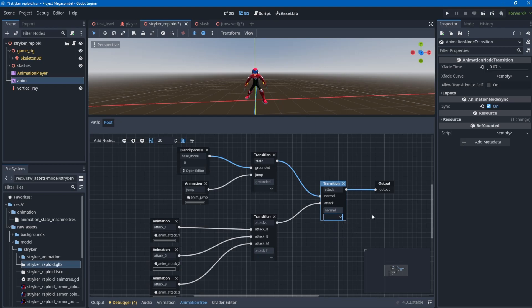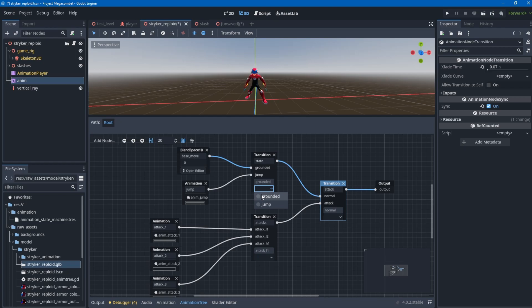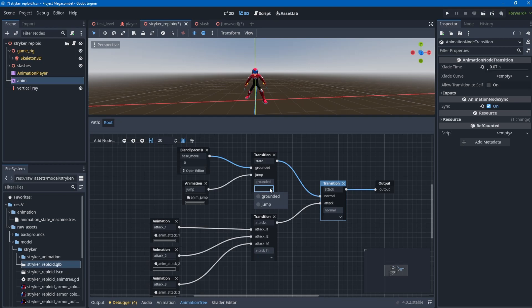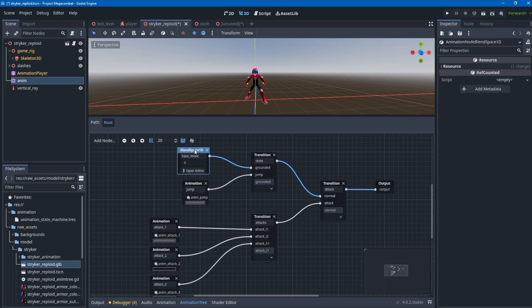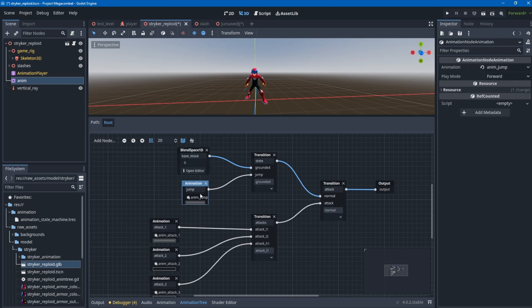Below that for the normal state, I check whether the player is grounded or not. I call it 'state' - I know the naming convention is a little confusing. If the player is grounded, set the animation to the base move blend space 1D node. If the player is in the air, set it to jump, which will automatically restart the jump animation.